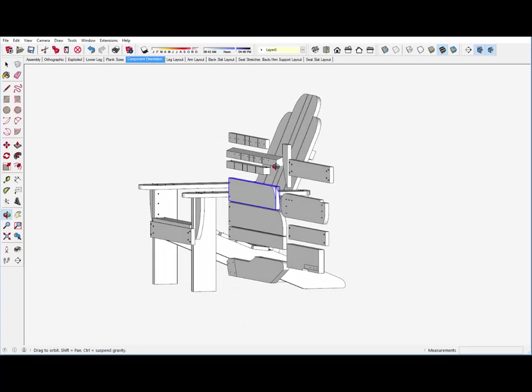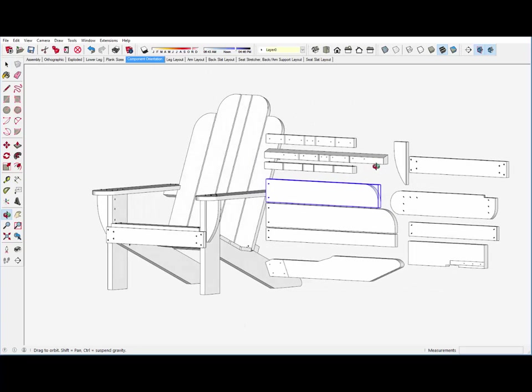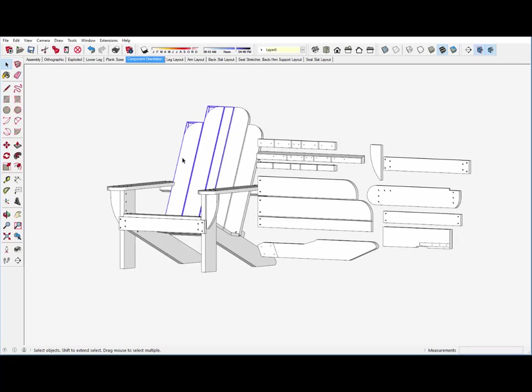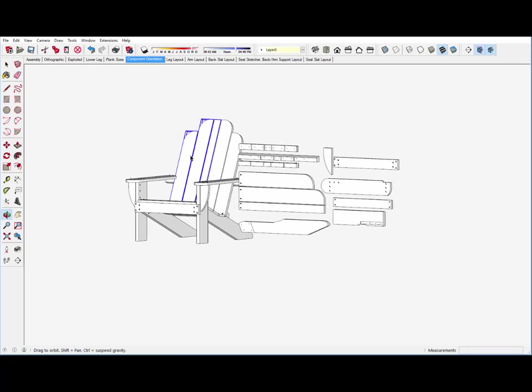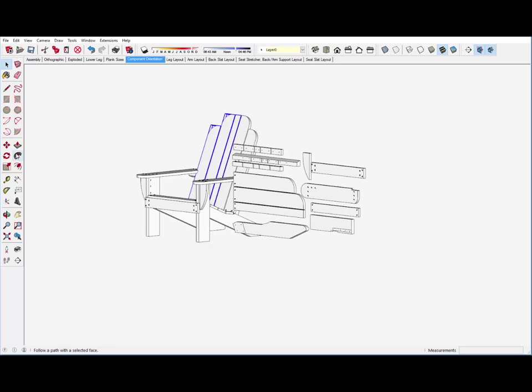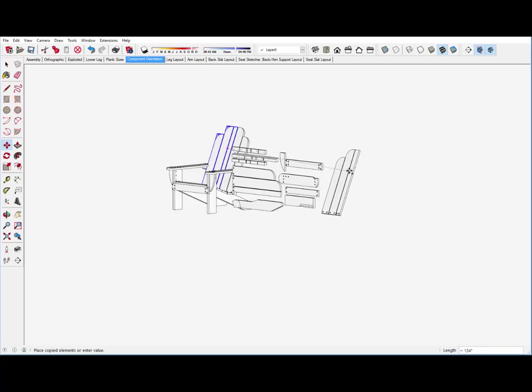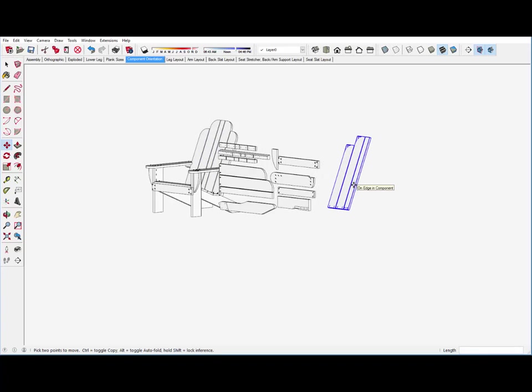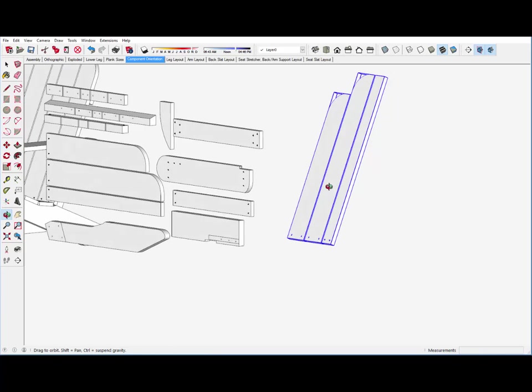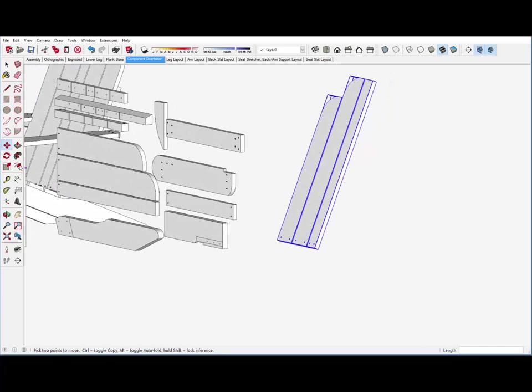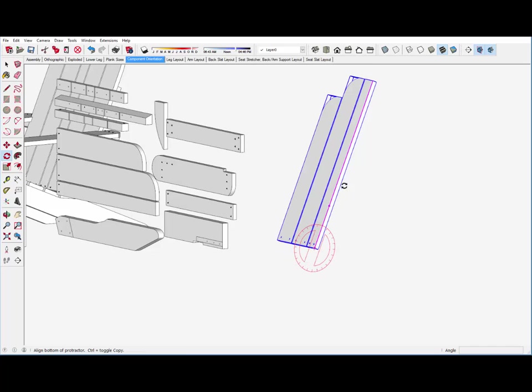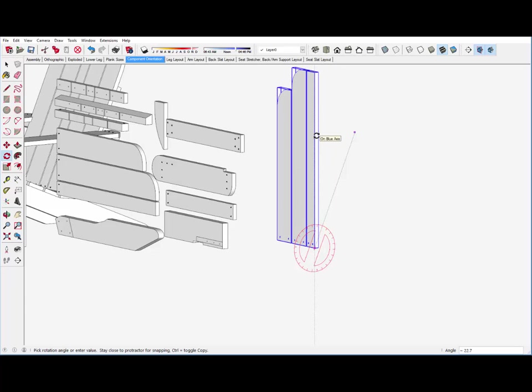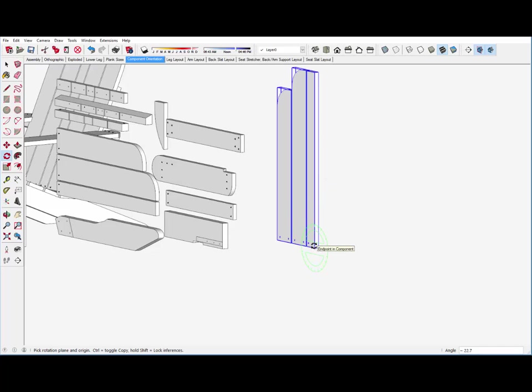Now let me show an example of how I will reorient the components. I'll pick these back slats and pull a copy over on the red axis using the move tool. Then with the rotate tool, I'll reorient these so that they fit flat on the slats. First, I rotate up to the blue axis. When it says blue axis, I stop the rotation.